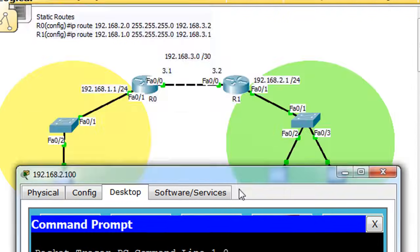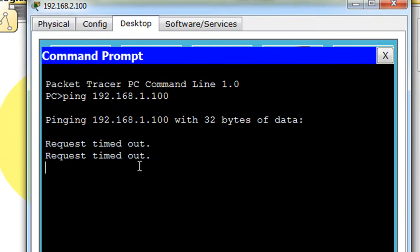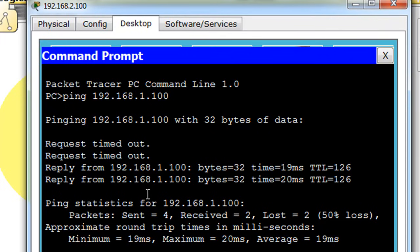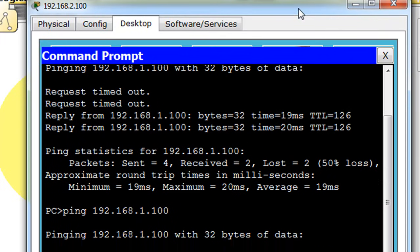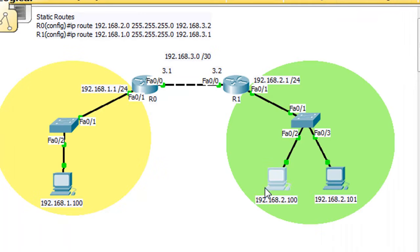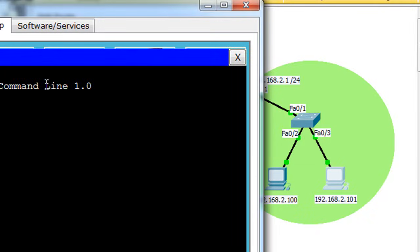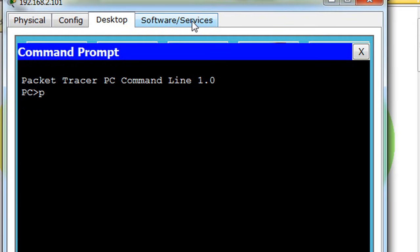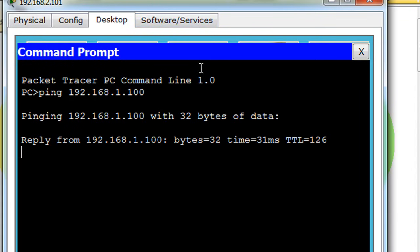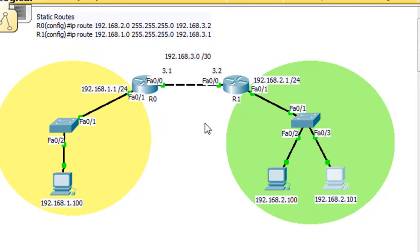We're pinging from this computer right here to the yellow network. It's going to take some time for ARP to work, but now you can see it's working. We can ping from the 2.100 over to 1.100. And let's try this other direction just to prove that it works — ping 192.168.2. You can see that one's working also. So we have network connectivity going across.